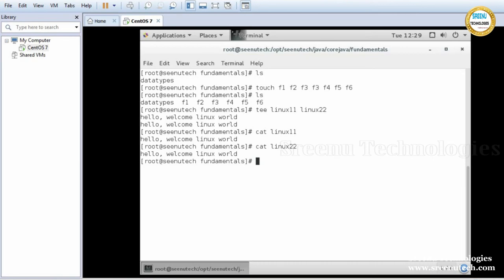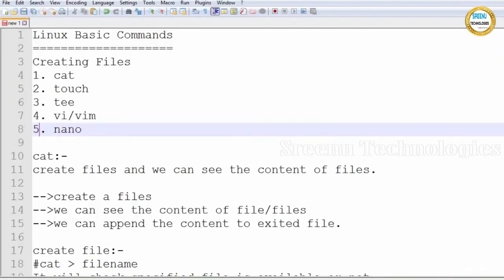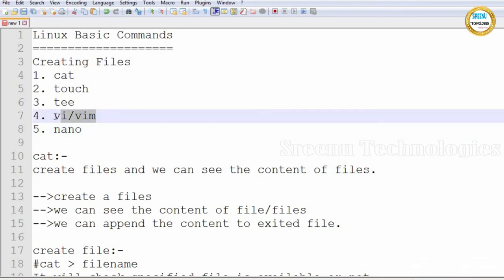Next one is vi or vim. Vi or vim are editors. Vi stands for Visual Editor. By using vi we can create files, we can write content, we can see the content of a file. Vim is the advanced version of vi. Vim is an editor — it is the advanced version of vi.